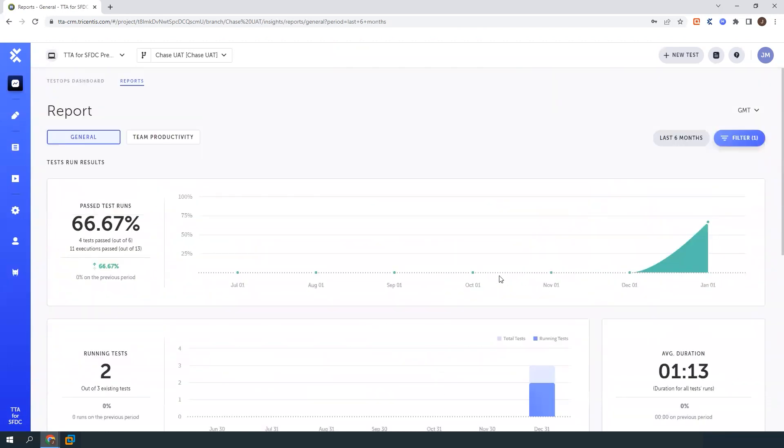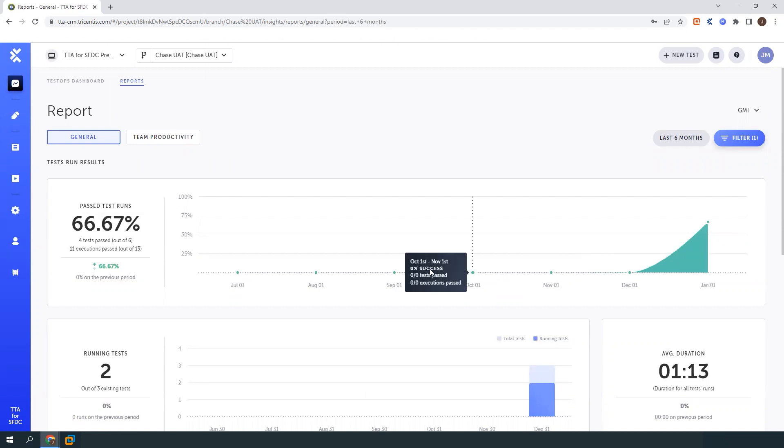And then I can also flag my failures as different failure types and get reports on, okay, are these failing because we have bad test data? Are these failing because the test cases themselves aren't running properly? Are these failing because the flow isn't working as intended?